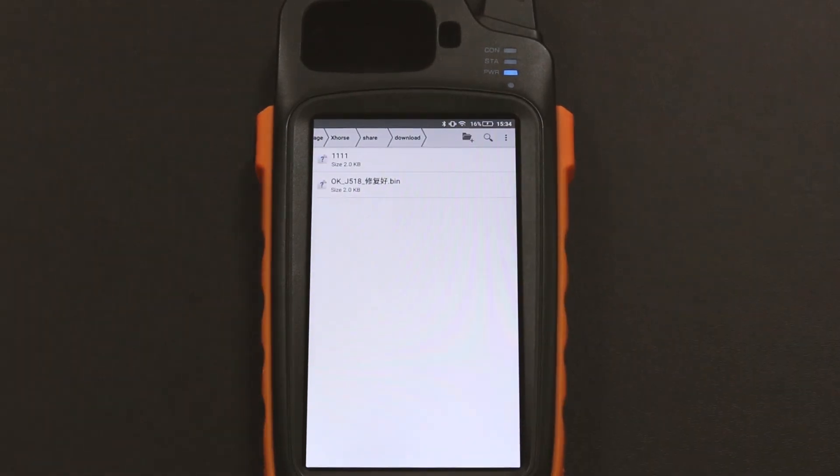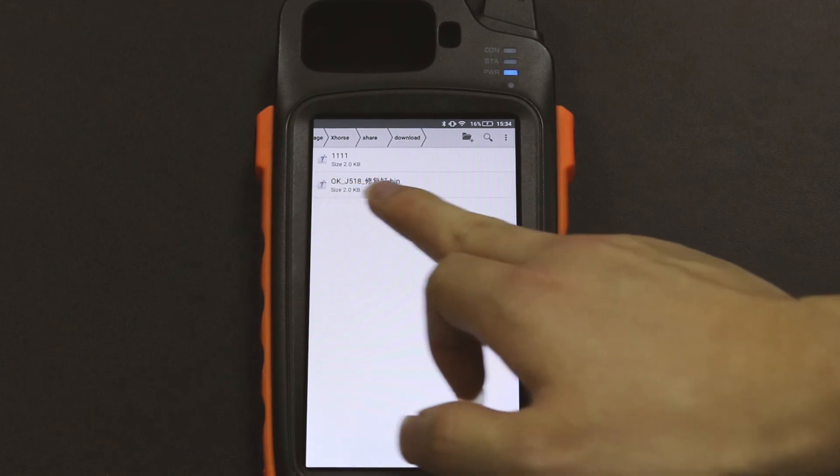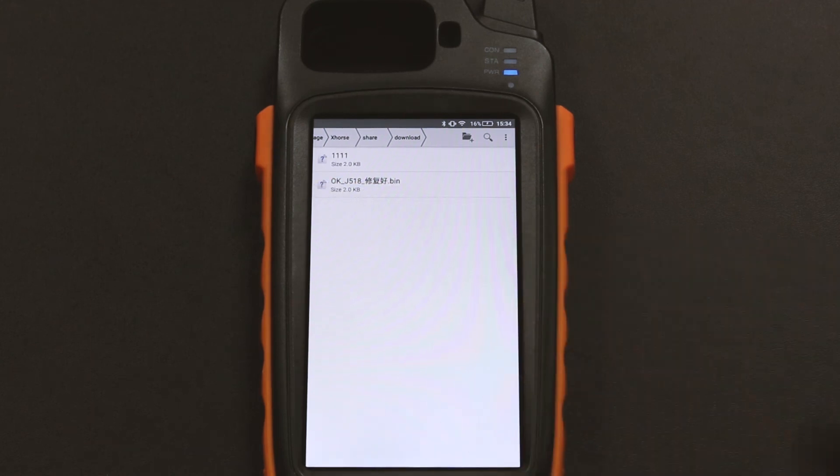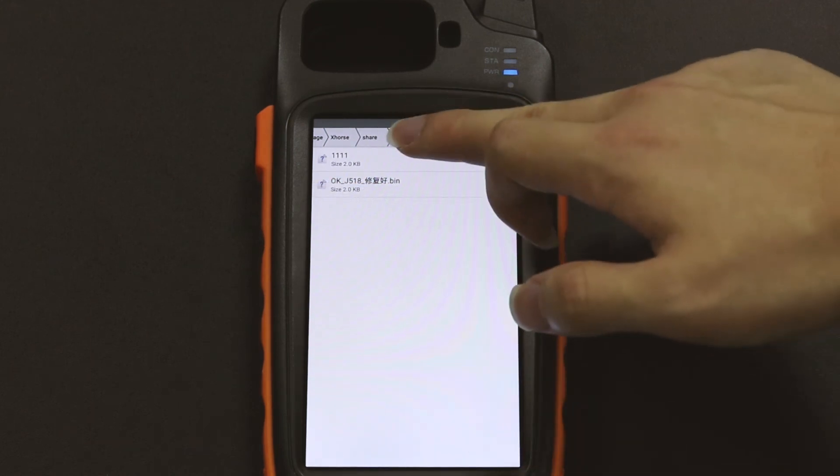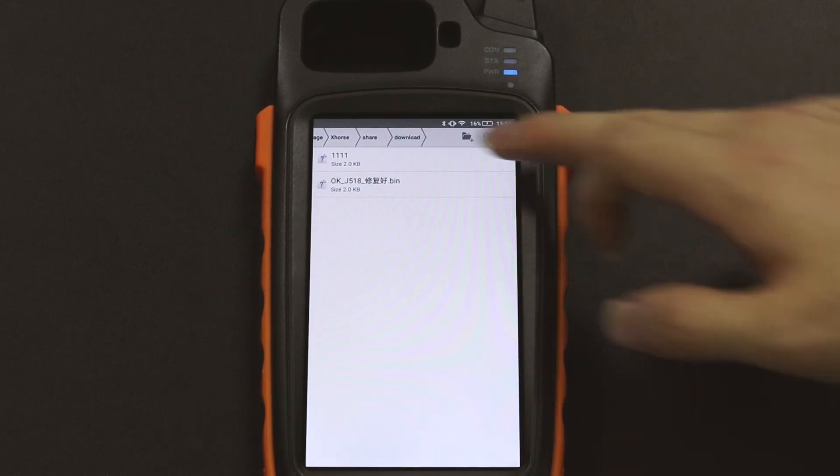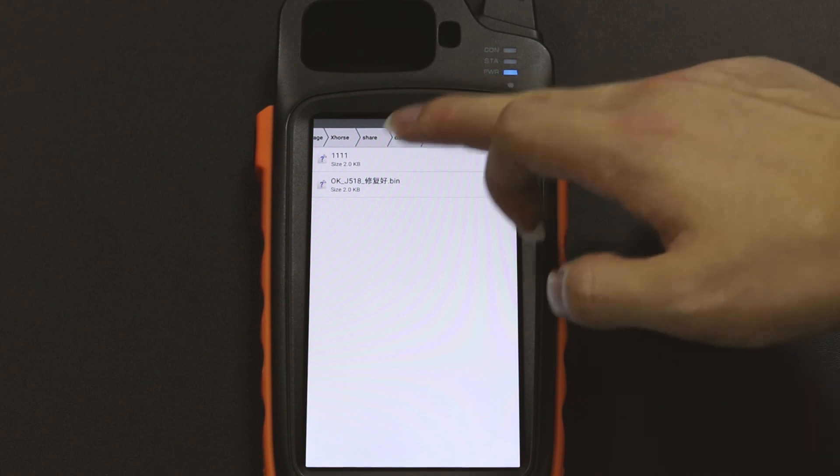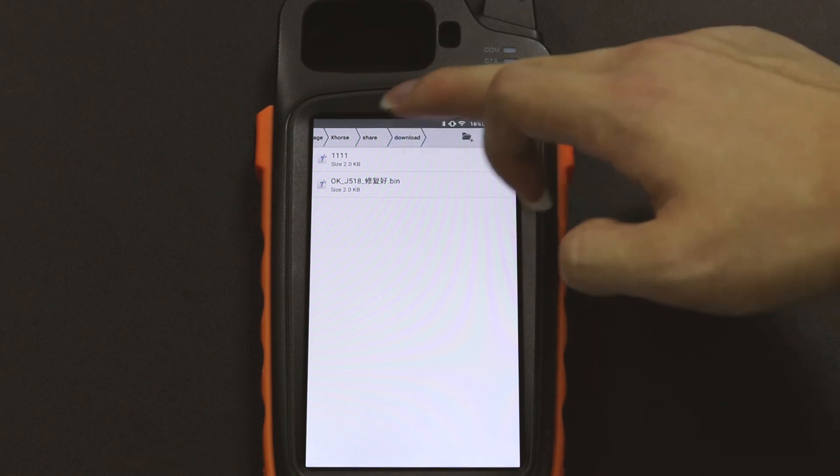So once you connect the key to Max to your PC, you can check if there is a folder called xhost in internal storage.